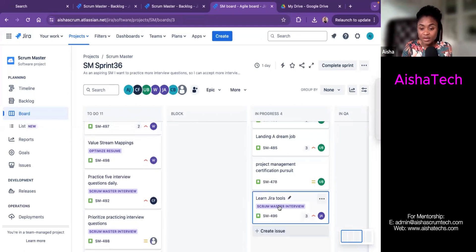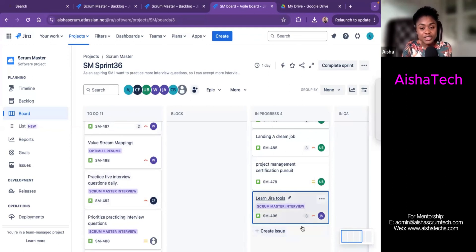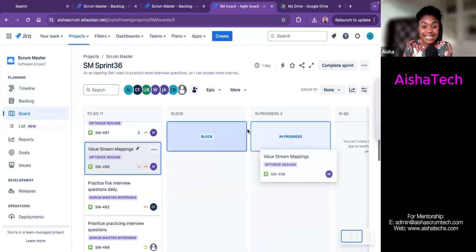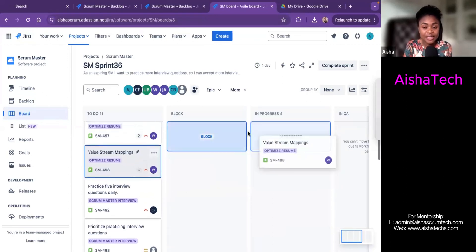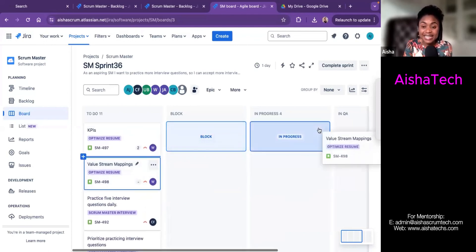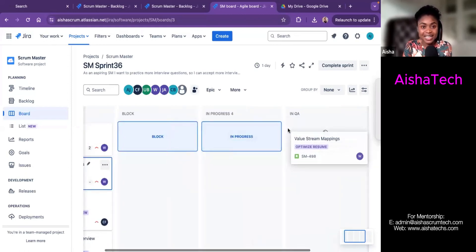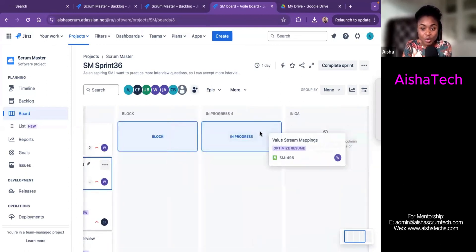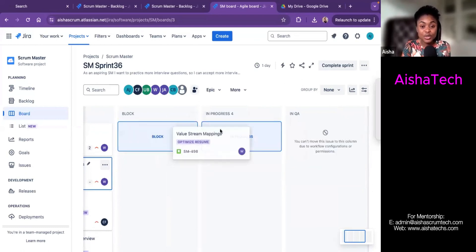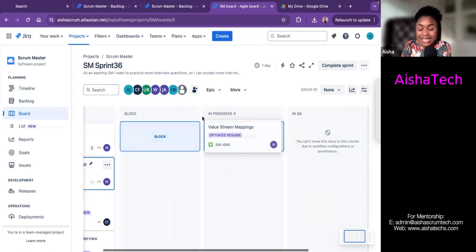By clicking and dragging, you move the story to that status. You click, hold, and drag. Notice how the column highlights in blue, meaning the story can be placed there. If you notice the QA column is not highlighted — it's not available for me to move this story directly from To Do into QA — but In Progress is highlighted and available.